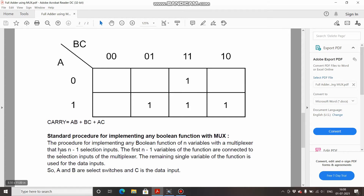In the full adder we have three bits A, B, and C. As per the rule, there will be n minus one, that is three minus one, which equals two selection inputs. When there are two selection inputs there will be four data lines, and this third input C is used for the data inputs.